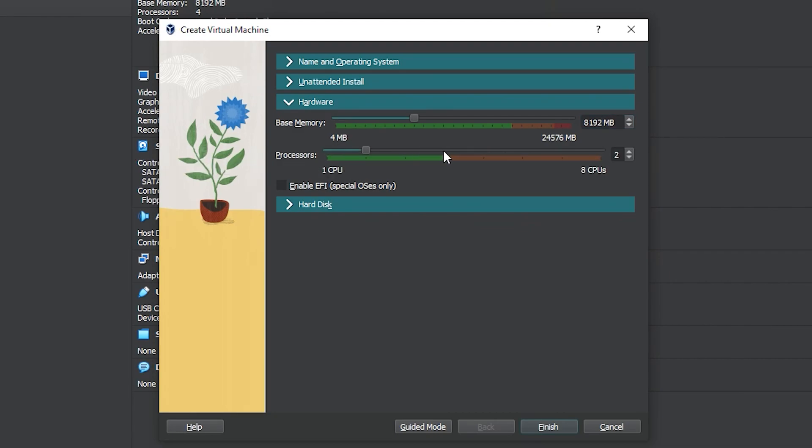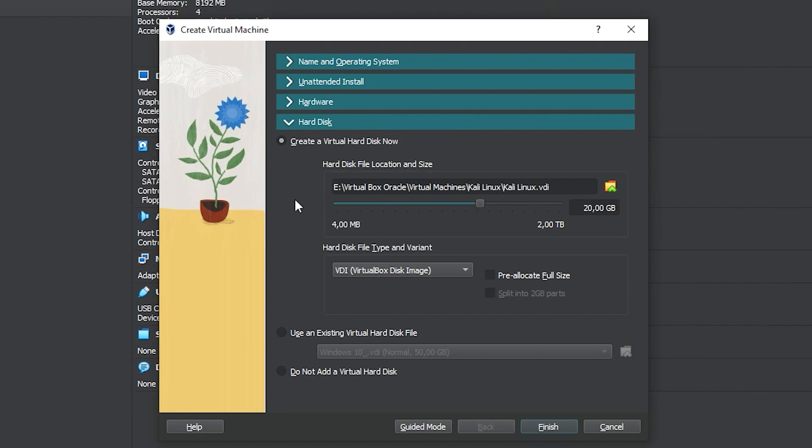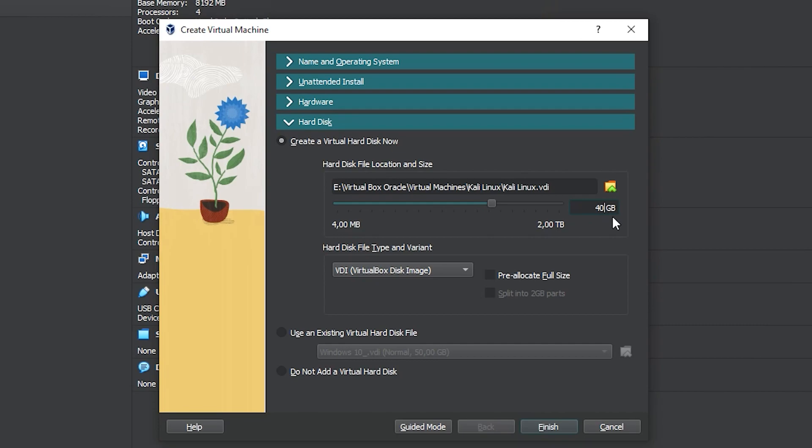Same for the processor, I will use the maximum, which is 4 processors. Click here at hard disk and the options are already just fine. The only thing you need to be careful for is the minimum, which is 20 gigabytes. I use the double of it to be sure. Now just click on finished.